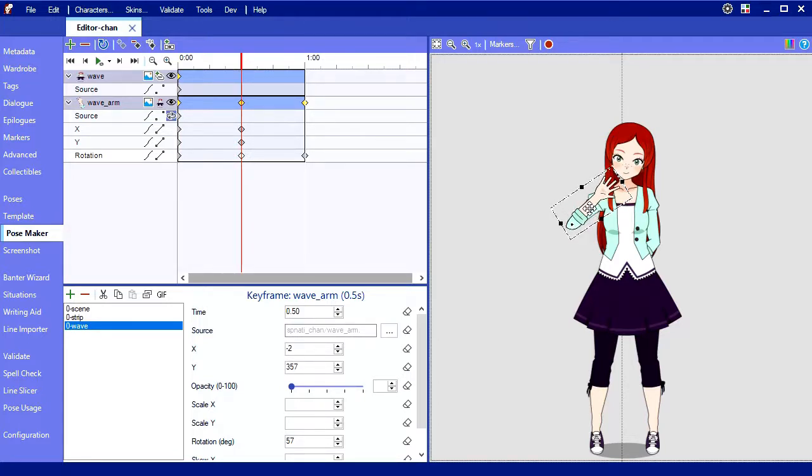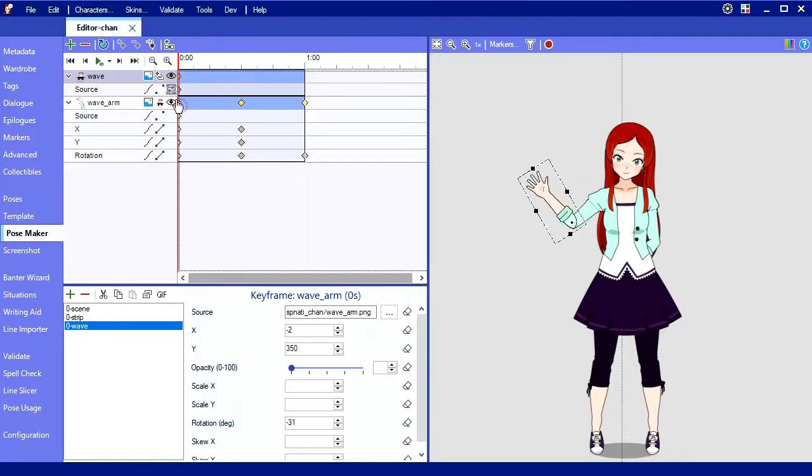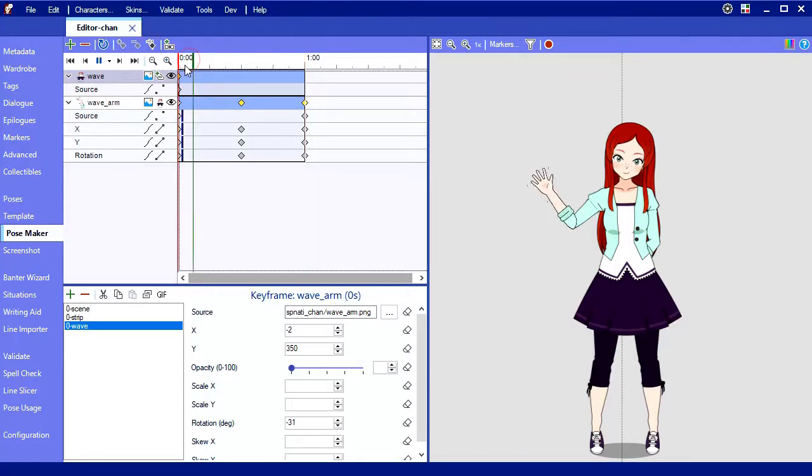Lastly, I need to fix the last keyframe to match the first again, so I'll select the first keyframe and copy it back to the last one.